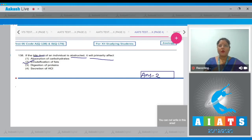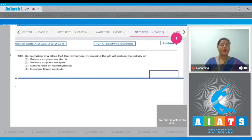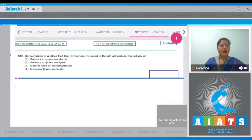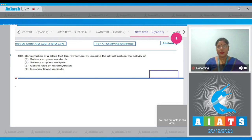Let's move on to Question Number 139. Consumption of a citrus fruit like raw lemon, by lowering the pH, will reduce the activity of — options: salivary amylase on starch, salivary amylase on lipids, gastric juice on carbohydrates, and intestinal lipase on lipids.